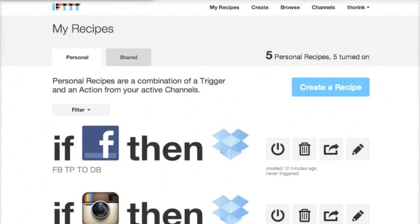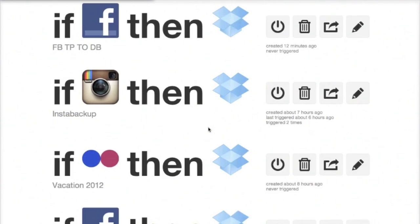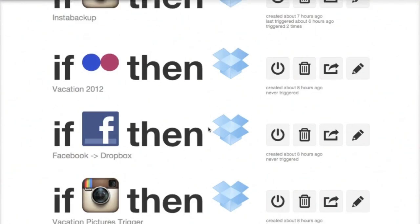And so you just go through the same basic process on all of your other services, like Instagram, or Flickr, or other Facebook actions. And that's it. You're done.